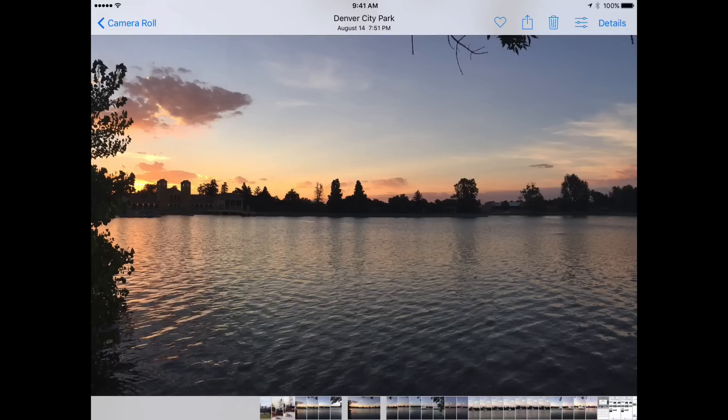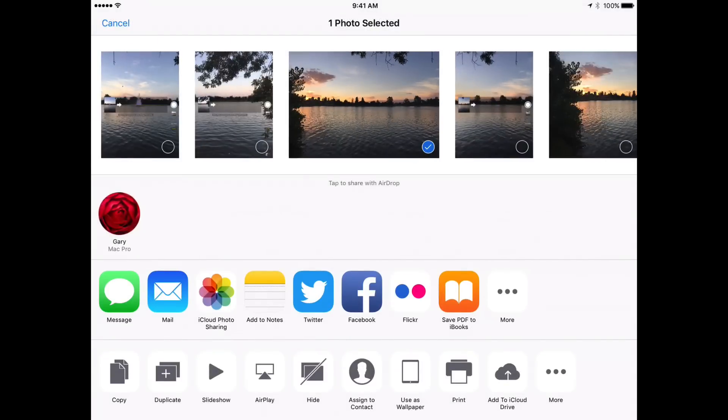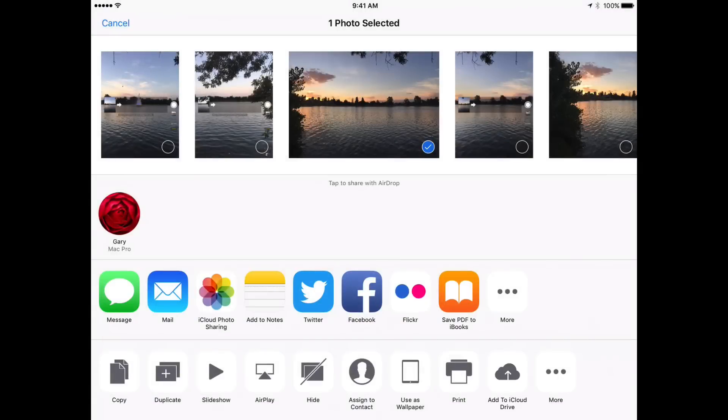You have the Share button at the top right. I'm going to hit the Share button there and you get all the different share options like Messages, Mail, all that stuff. But at the bottom part there you also see an Add to iCloud Drive option. If you're using iCloud Drive, this is basically an Export as File button.